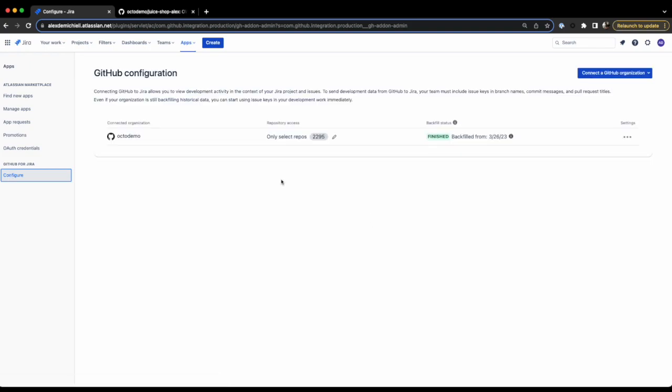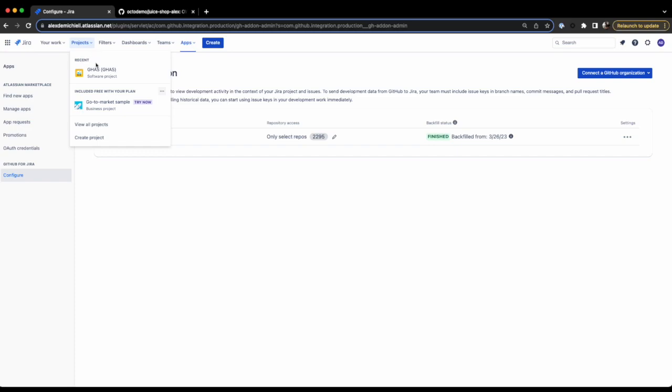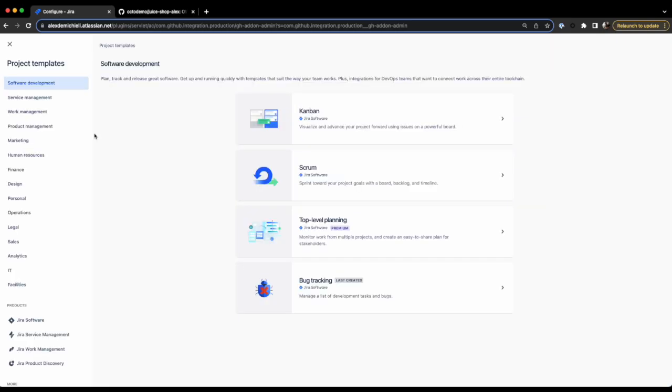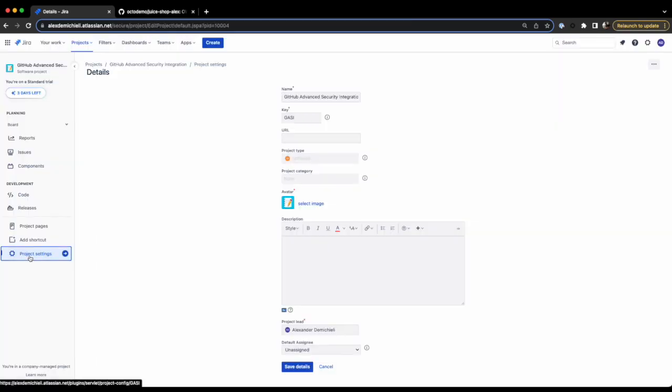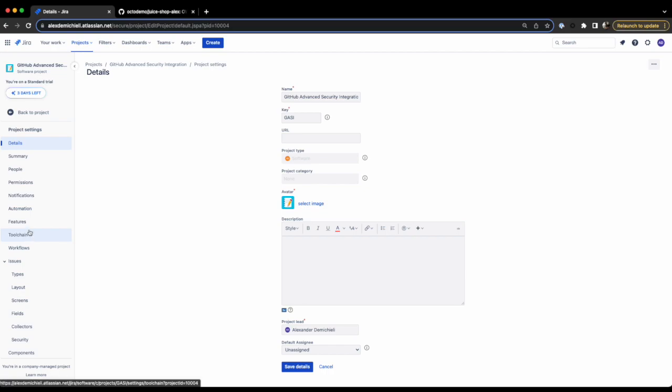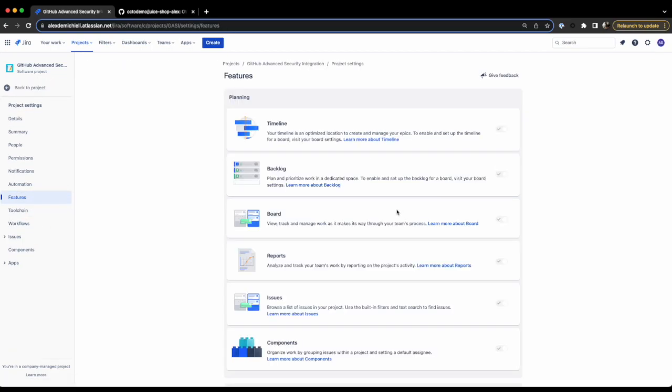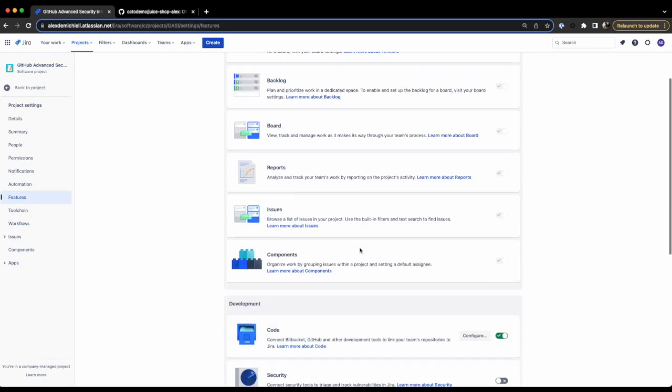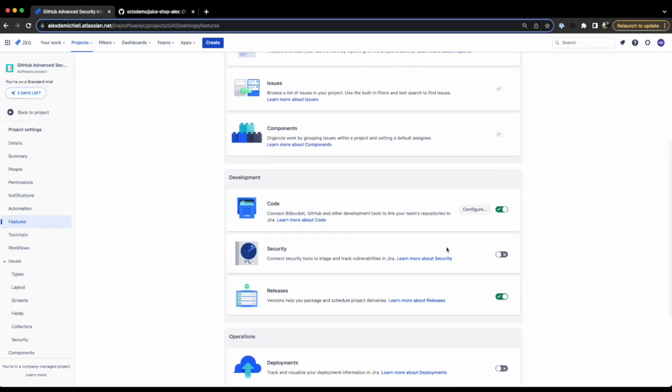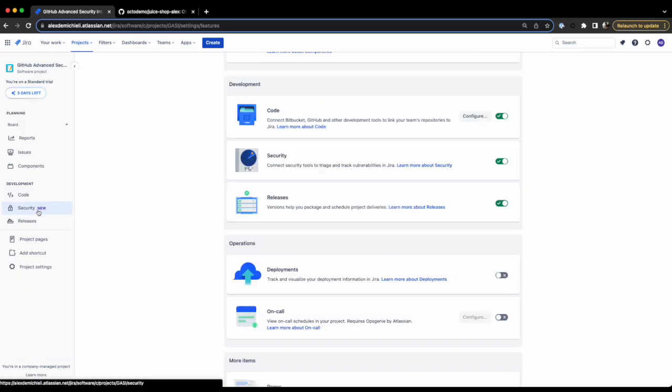As the next step, we are going to create a project. In the navigation header, select Projects, then Create a Project. I'm going to choose Backtracking Template. Once the project has been created, go back to the project settings and select Features. Make sure to activate the security feature.